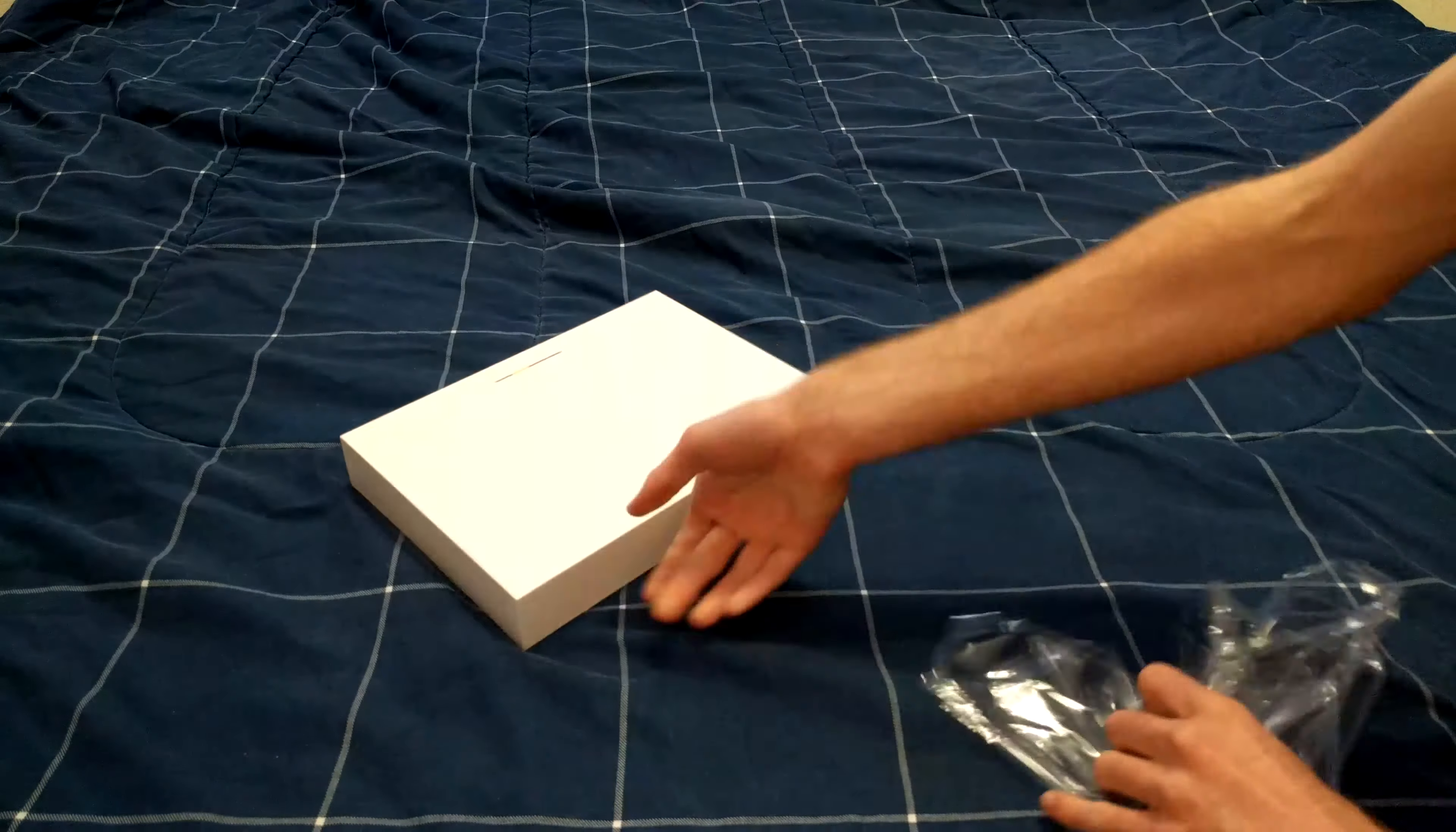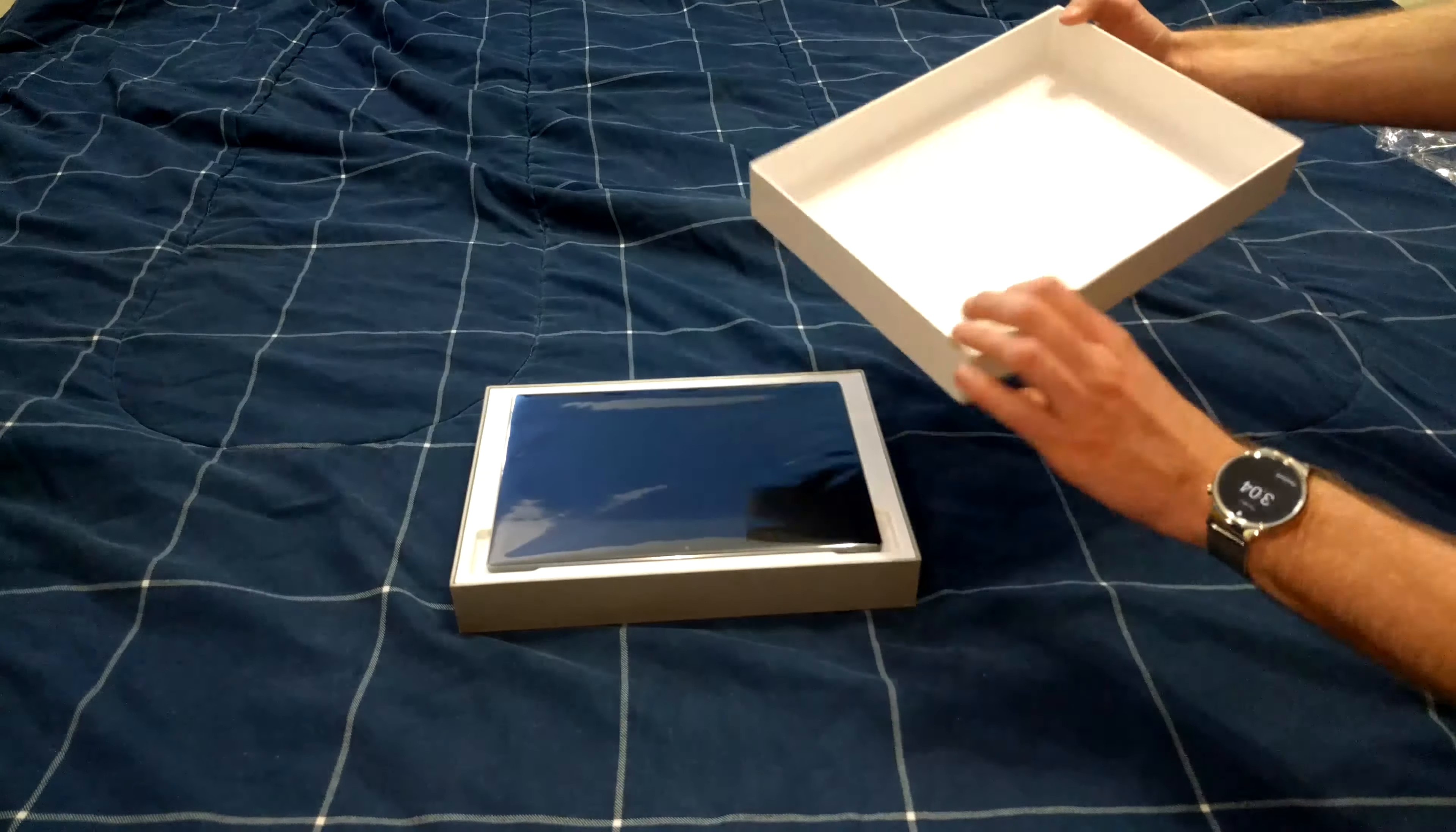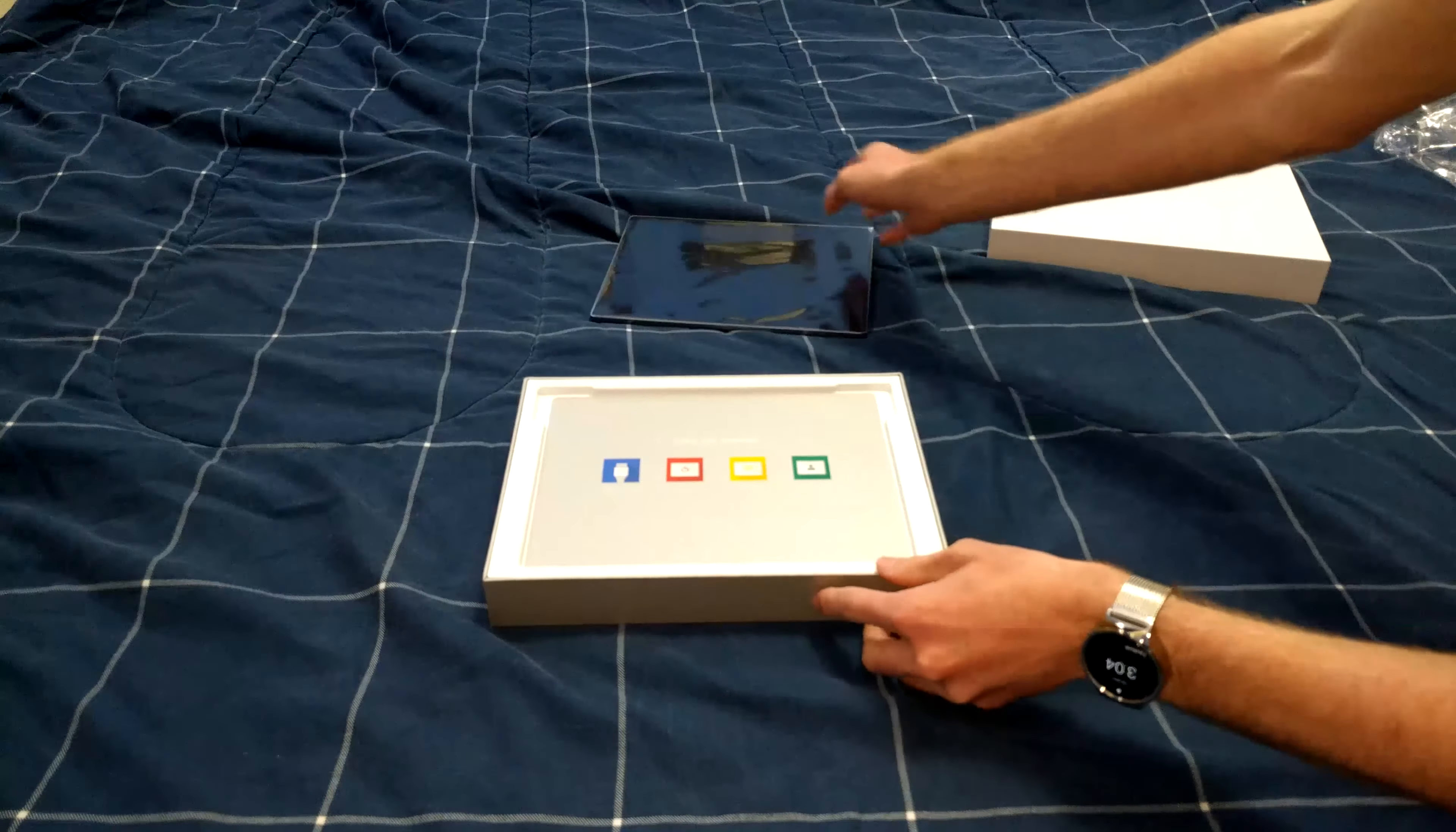Just remove the plastic that covers the exterior of the box. We can go ahead and lift the lid, and immediately right on top we are presented with the Google Pixel C. Go ahead and lift it right out of the box and set that off to the side.